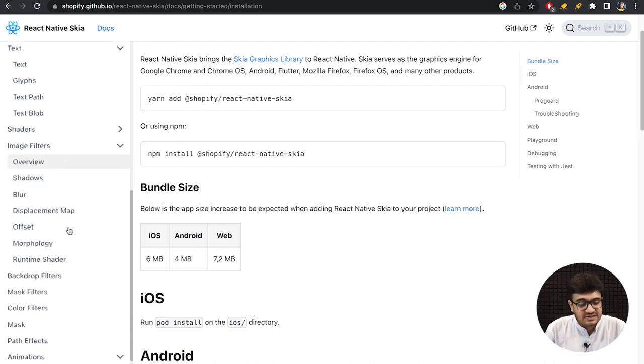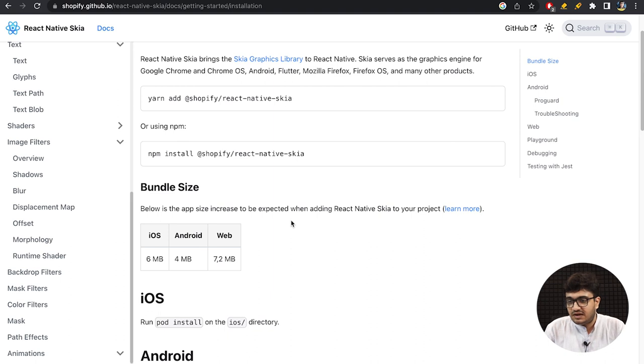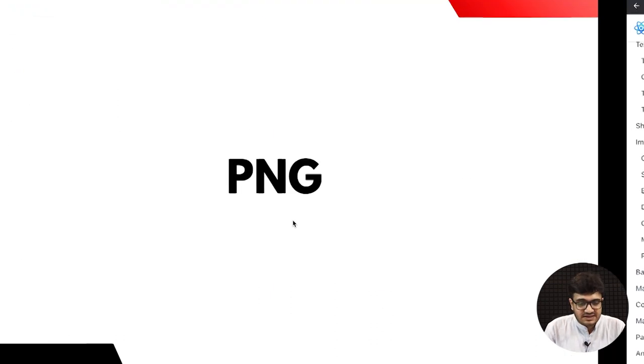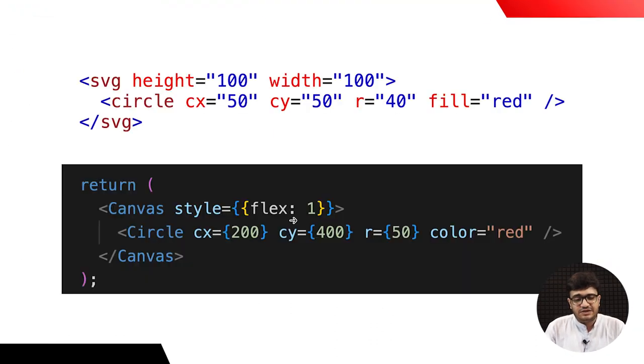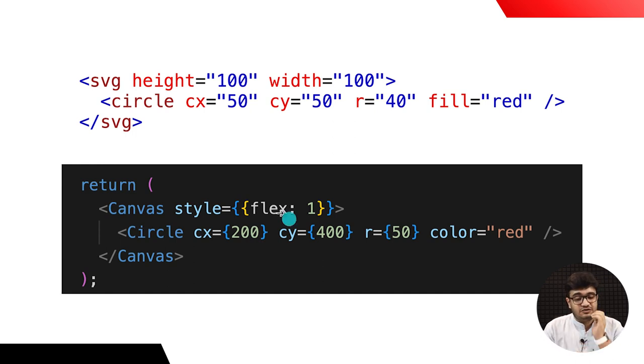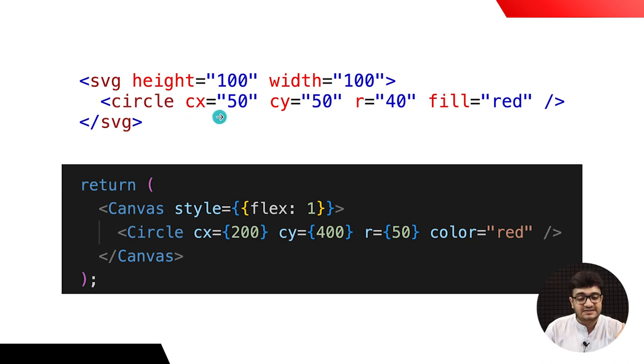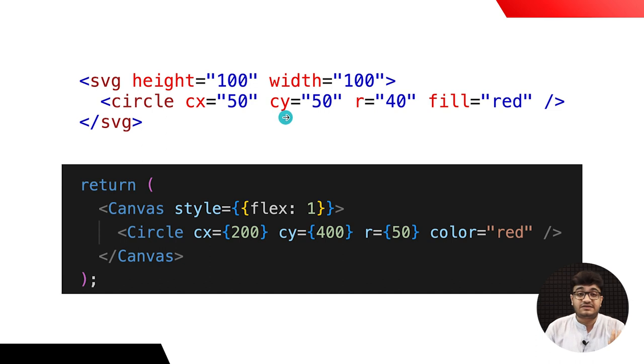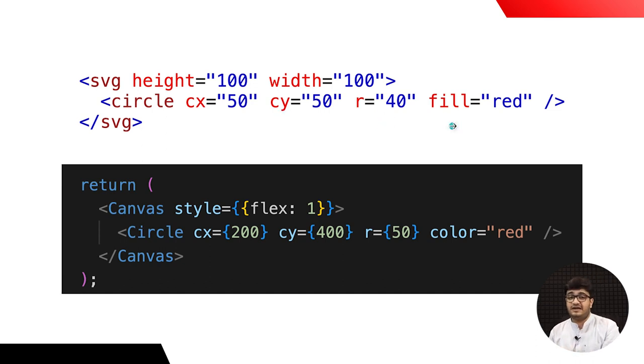The syntax for here is very similar to SVG if you see. So, the SVG a circle would be drawn something like this. Right? So, there would be a circle CX to define the center of the X axis. And CY to define the center according to the Y axis and a radius. And a color that you should fill.